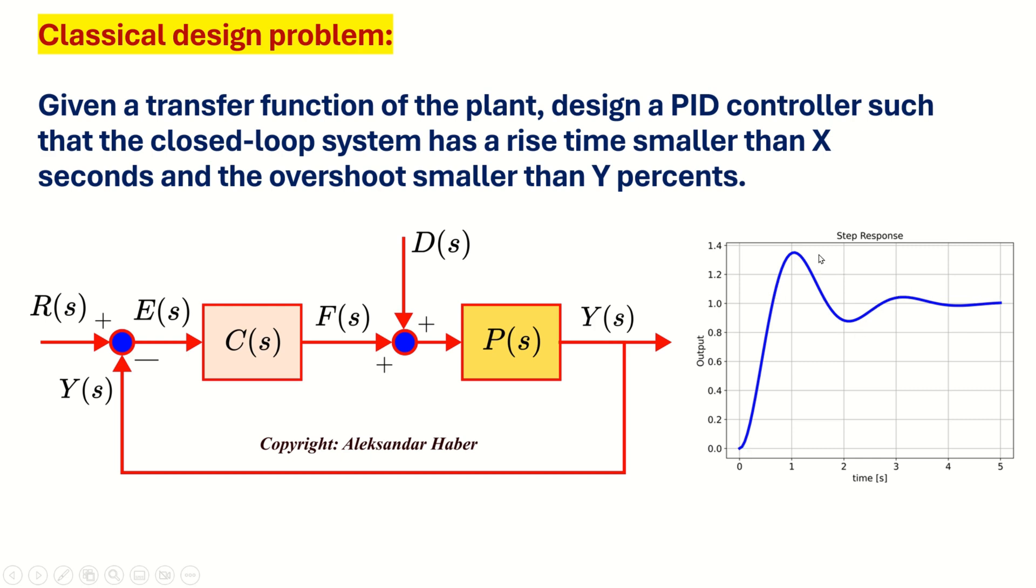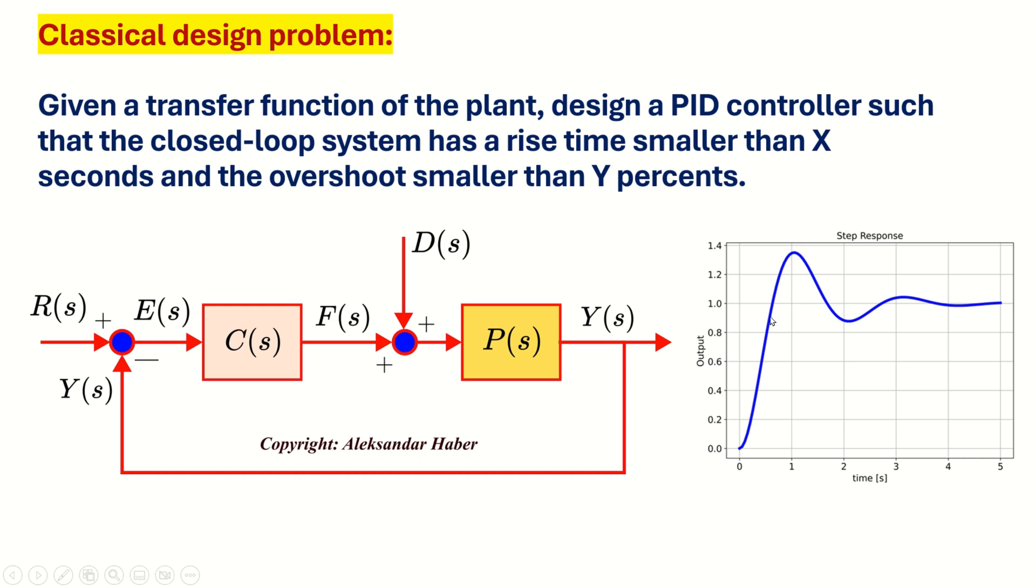That is, we would like to constrain two things on this response. First of all, the rise time, that is, the time it takes for the step response to go from 10 to 90 percent of the steady state value should be smaller than a certain number. And another thing that we want to constrain is this overshoot over here. The overshoot should be less than a certain amount of the value in the steady state. By doing that, we make sure that the system doesn't go crazy, that is, that it doesn't overshoot, and at the same time, it has a relatively fast response.